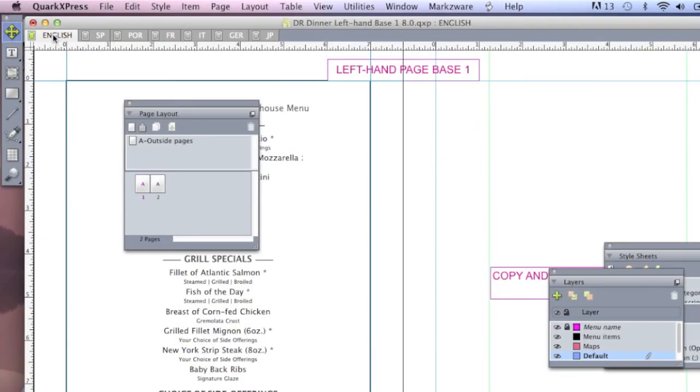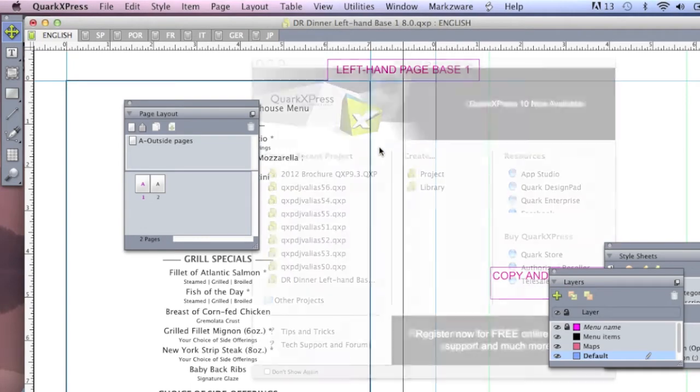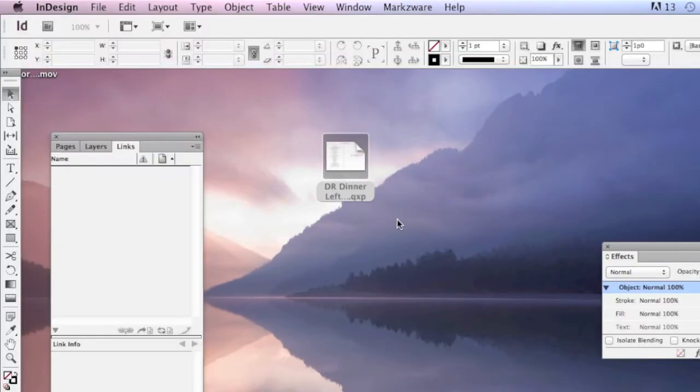How does that convert with Q2ID? She was wondering, do you have to do everyone one at a time, or how does that work? So let me show you how that works now. We'll get out of Quark here. Pop on over into CS6.